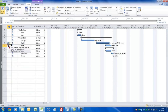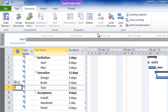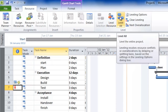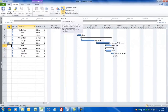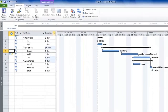I'd like to show you the traditional way. Select the Resource tab — you can see the 'Level Resource' command. I'm going to press 'Level All' to fix everything in one fell swoop. What project will do is try to fix problems by delaying or splitting tasks. Click OK and sure enough it's increased the duration of some tasks to fix the over-allocation. We now have no resource problems.